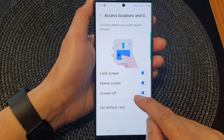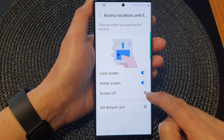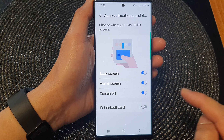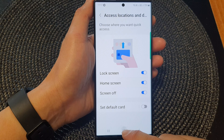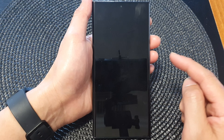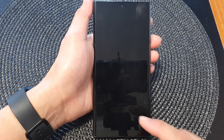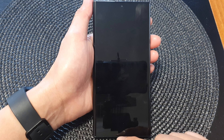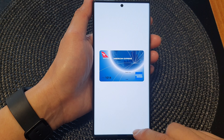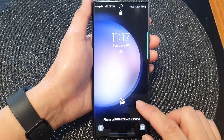Now scroll down and tap on the Screen Off toggle button to turn off or turn on Samsung Wallet on the screen off. So the screen off feature works like this — if we turn off the screen, the screen is now off but you can still quickly access Samsung Wallet by simply swiping up, and that will immediately open up your Samsung card ready for use.